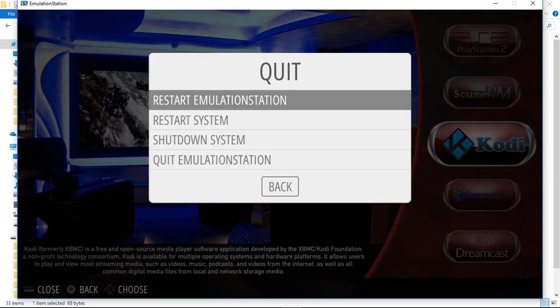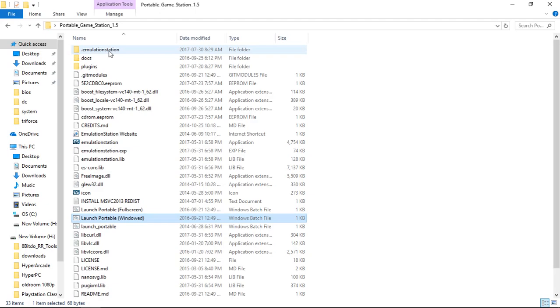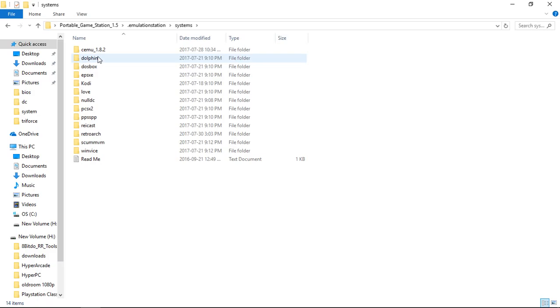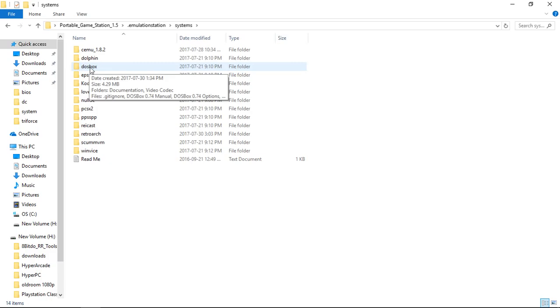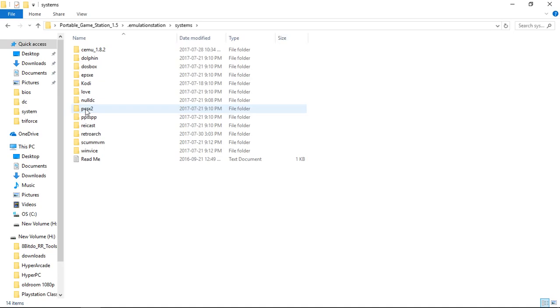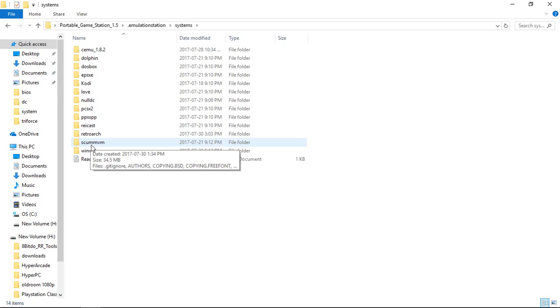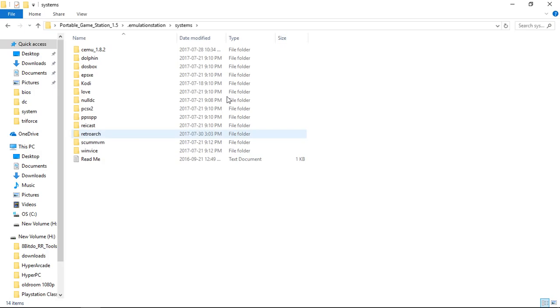And what you'll want to do before you start playing games is go into your .Emulation Station systems and configure your controller within Cemu, Dolphin, DOSBox. I don't know how to make DOSBox run, but I did include it. So if you want to configure that, Null DC, PCSX2, PPSSPP, RetroArc, ScumVM works straight out the gate for me, and Windvice as well, which is for Commodore 64. But go ahead and make sure your controller is configured within all of your systems there.